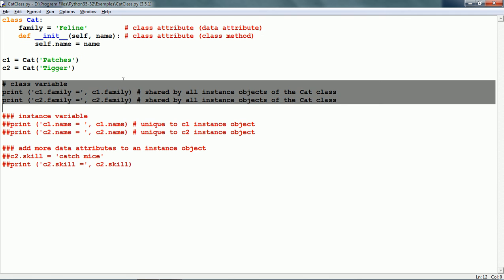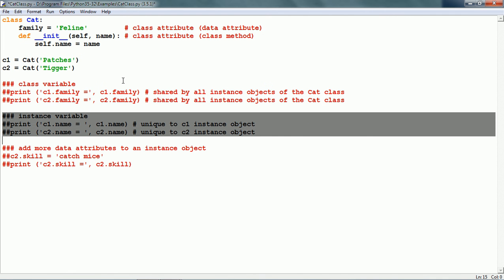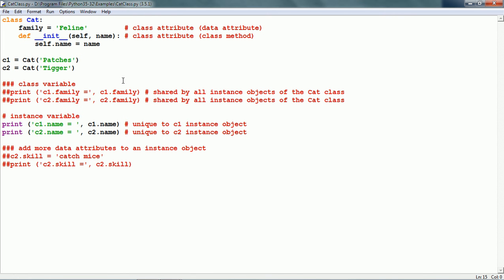This is an example of a class variable which is common for all instance objects. Now, let me show one other thing. Name is an instance variable. Why? Because it is unique to every instance object.